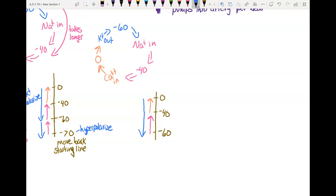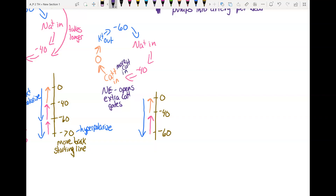Now we want to make this go faster. We're going to make this go faster by opening more calcium gates. Norepinephrine is going to act here — norepinephrine opens extra calcium gates, so you have more calcium in. That means this part from negative 40 to zero happens faster, and that's how you increase the heart rate.